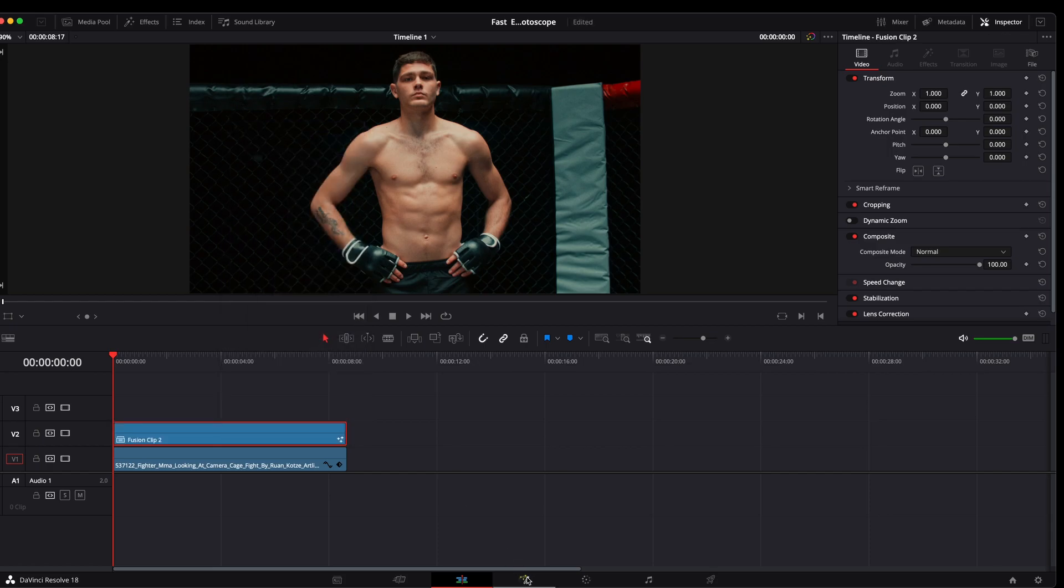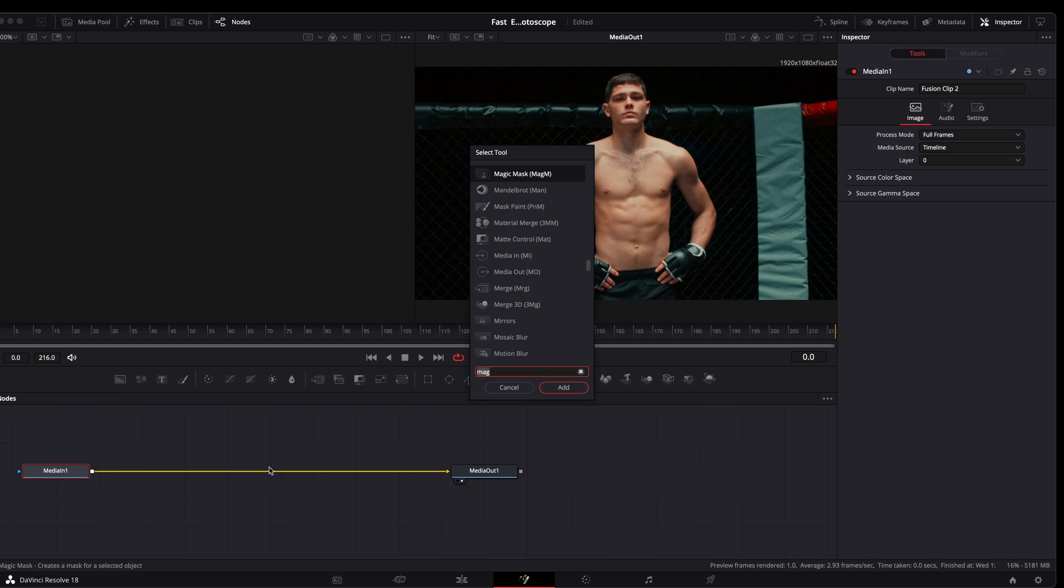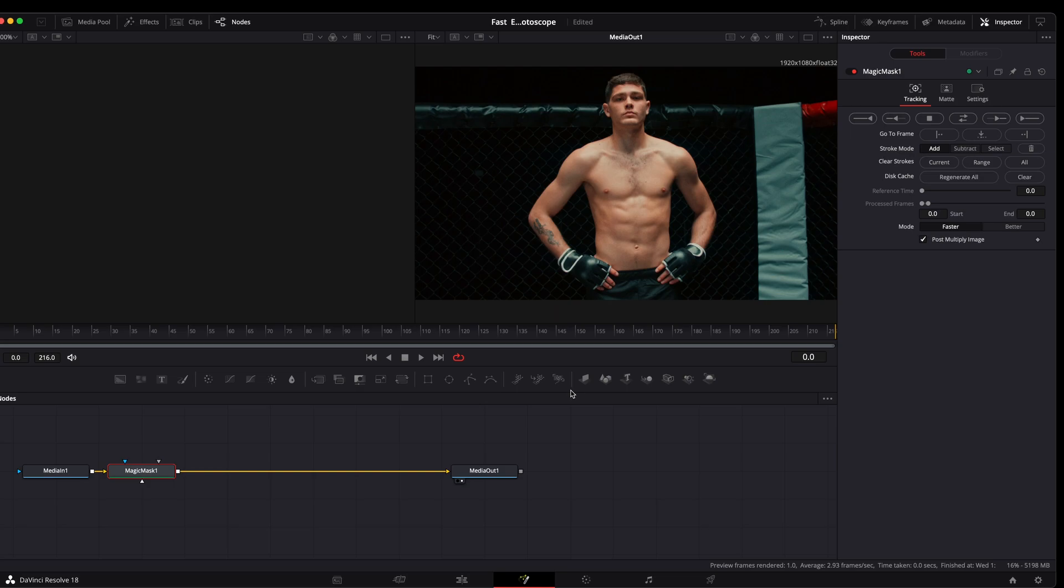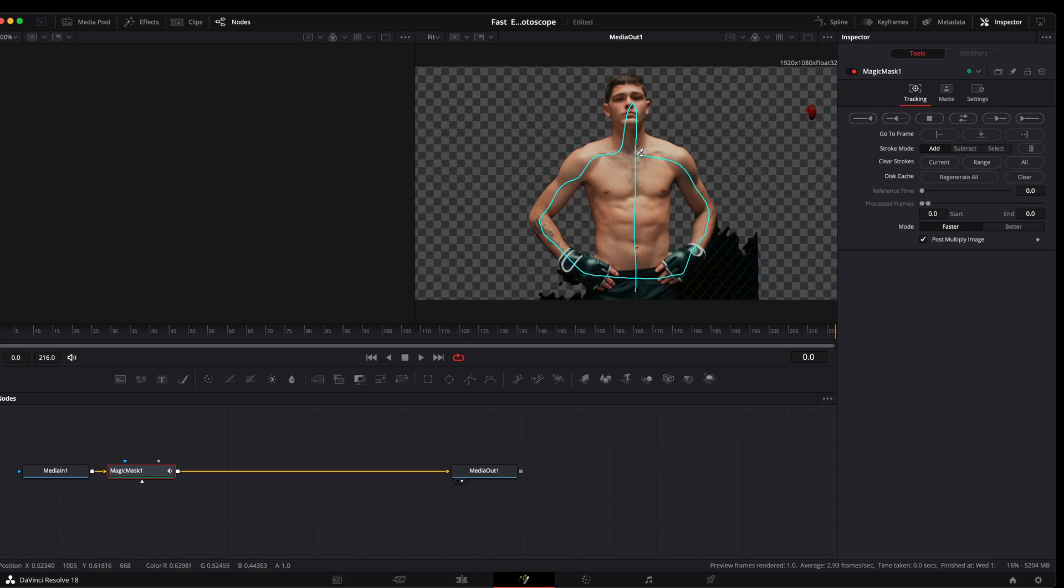At this point we're going to go over to fusion. We're going to hit shift and spacebar to bring up this menu. Type in magic mask, click add. We're just going to draw a line. It's going to outline this. See if we can get that. Looks pretty good.